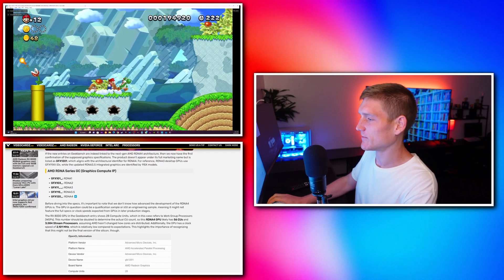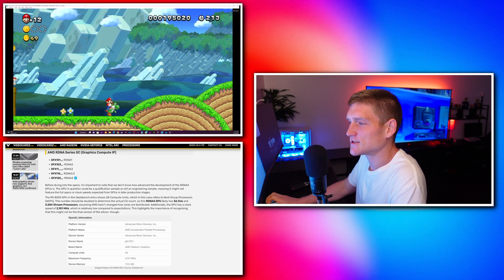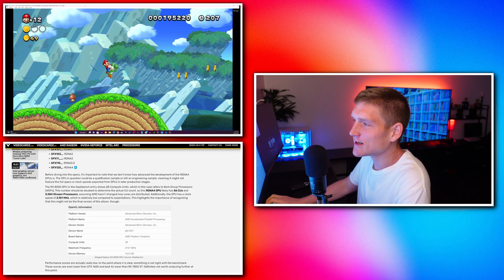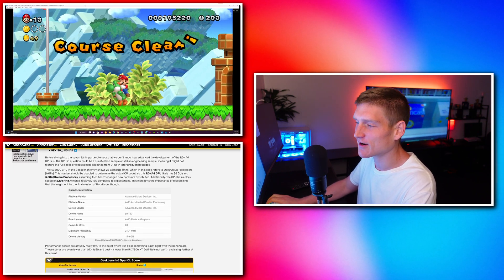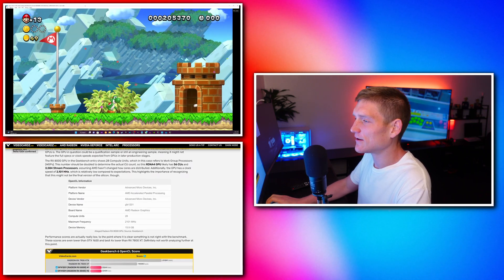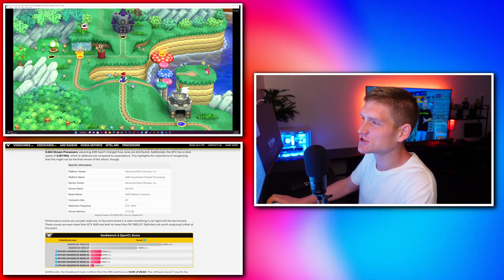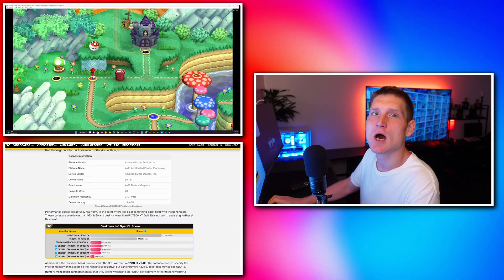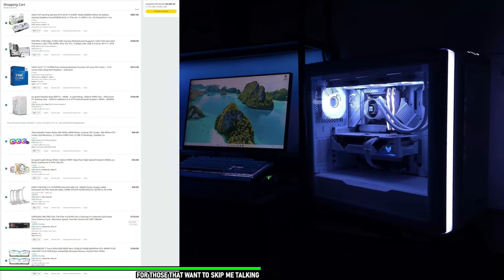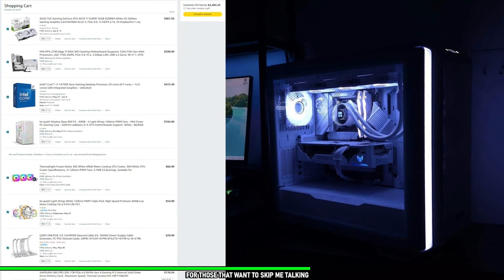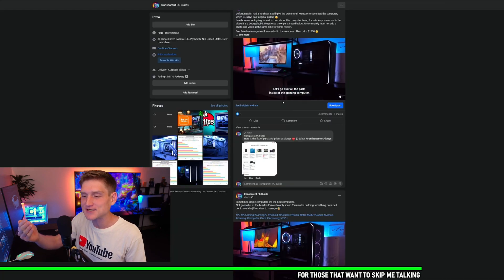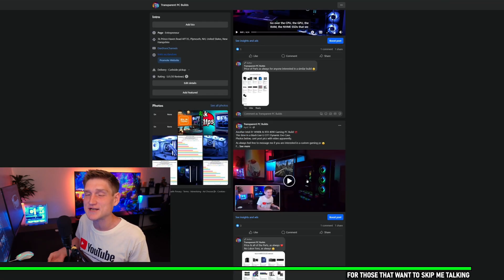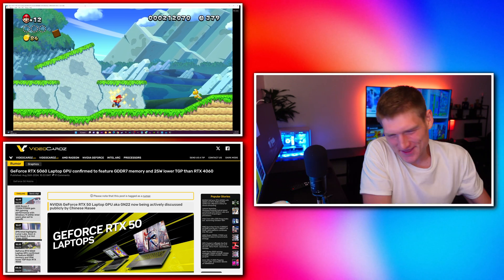AMD's RDNA series includes RDNA 1, 2, 3, 3.5, and now RDNA 4 which we're covering. The OpenCL information and platform details are on screen. If you would like a PC from me, my Facebook business page is linked in the description. I don't charge you anything other than the cost of parts, with a full list provided before I order anything. You don't pay me until you see the video and benchmarks.